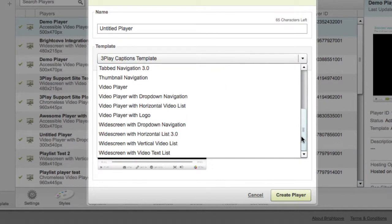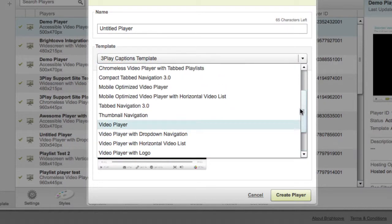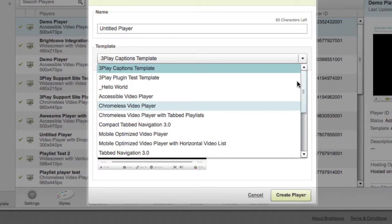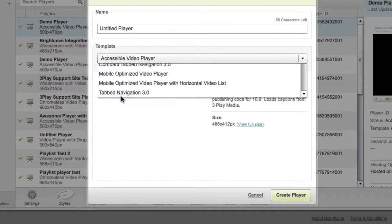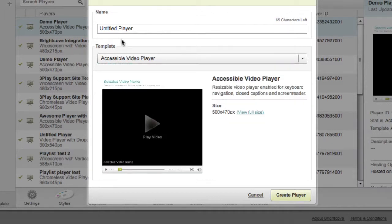Note that all of the Brightcove players support closed captions, but if you want your audience to have the ability to turn captions on and off, select the accessible video player. Assign this player a name and click Create Player.